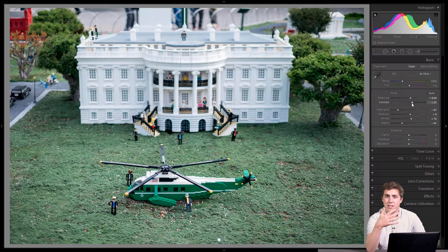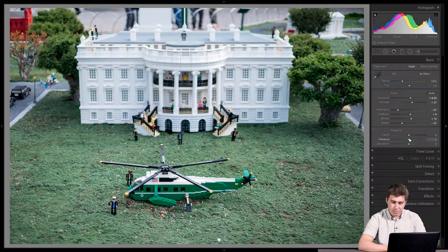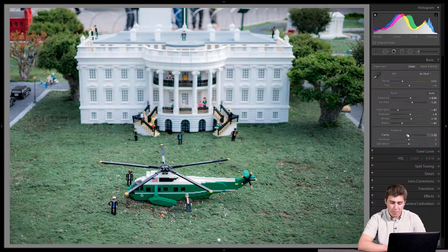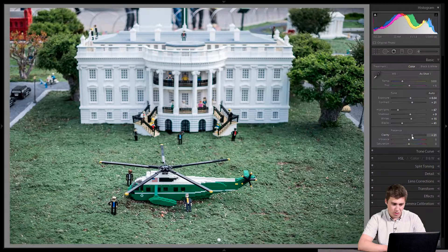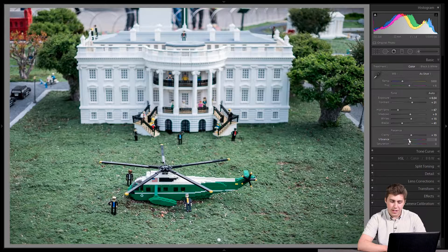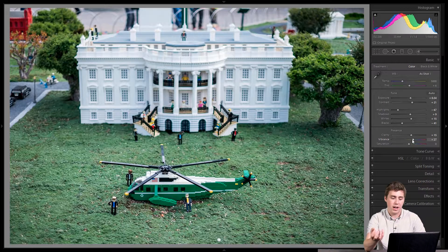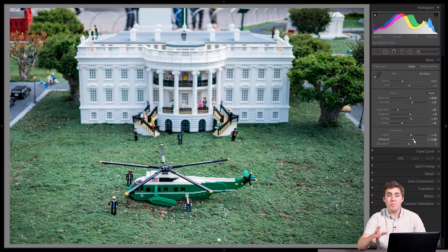Those are my first six sliders. From here I move down to clarity, vibrance, and saturation. I'll play with clarity a little bit — I really like it but never to plus or minus 100 because things just look awful at that extreme. A little positive clarity, like maybe plus 20, gives a nice pop. For vibrance and saturation, I'm going to skip saturation and just give it a little vibrance to bring out the colors — especially the yellows on the rotor blade tips, which I want to pop.